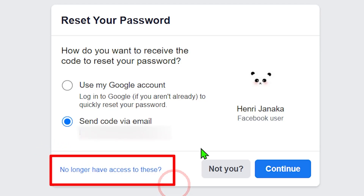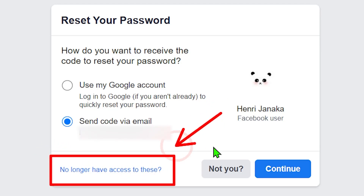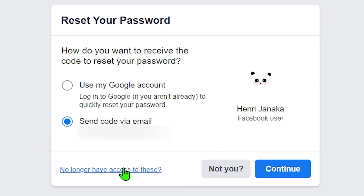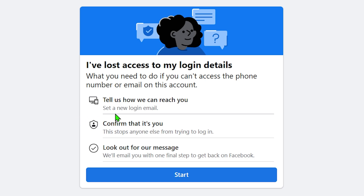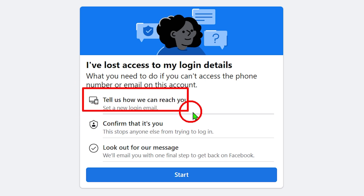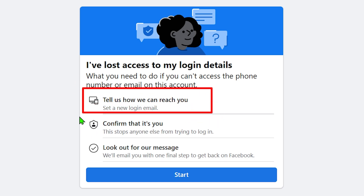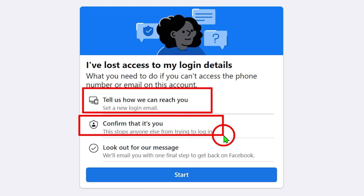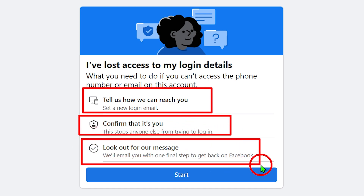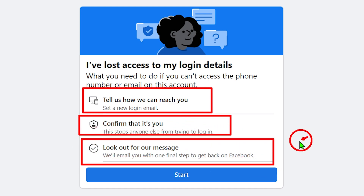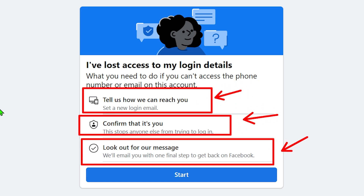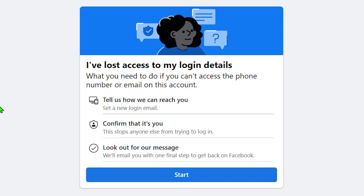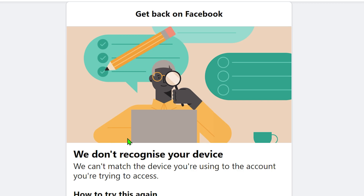Let's recover your hacked Facebook account on your PC, desktop, or laptop. When someone hacks your Facebook account, they will immediately change all your login details. In this video, we are going to show you how to recover it using only your Facebook name, without any other recovery method.